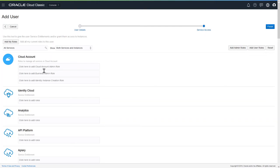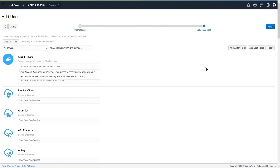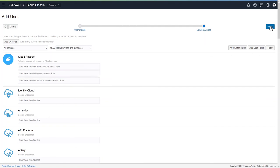If you assign someone, say, a cloud account administrator role, and you realize that was a mistake, you can always click Reset. When you've finished, click Finish.